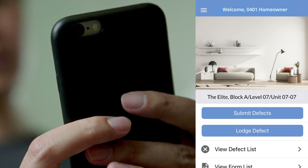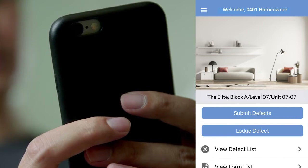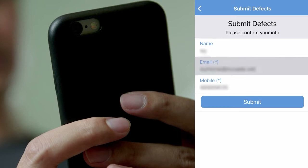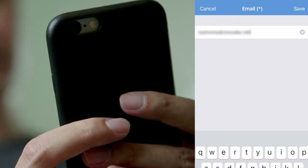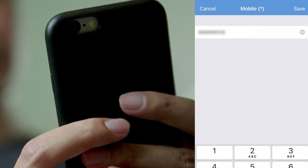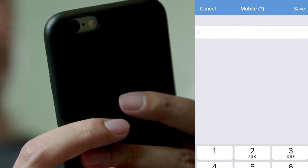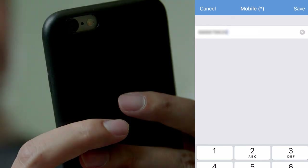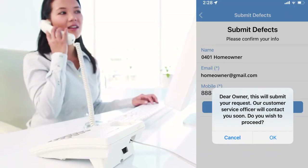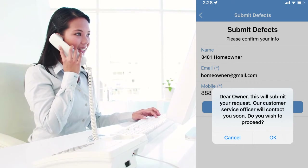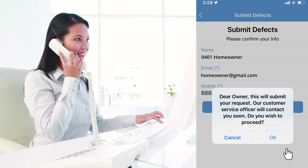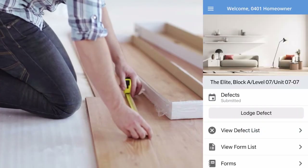When you are done lodging all defects, you can click on Submit Defects. This will pop up another screen where you can edit your contact details. Your relationship manager will be notified that you wish to schedule a joint inspection to confirm the defects and start the rectification work.